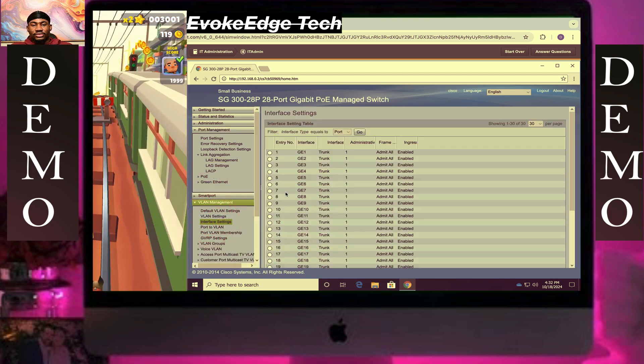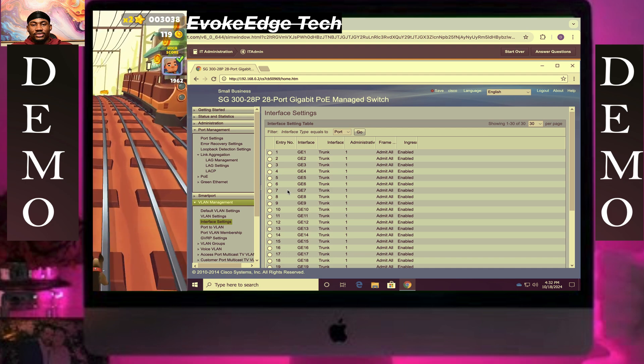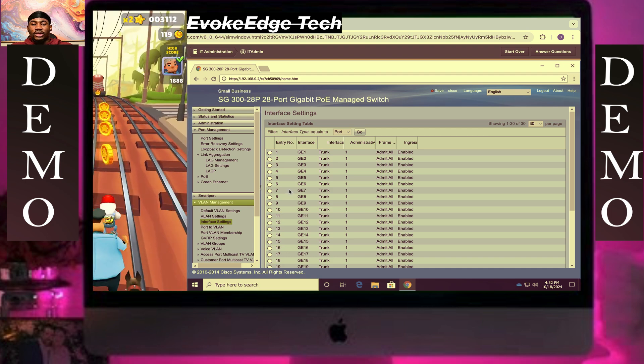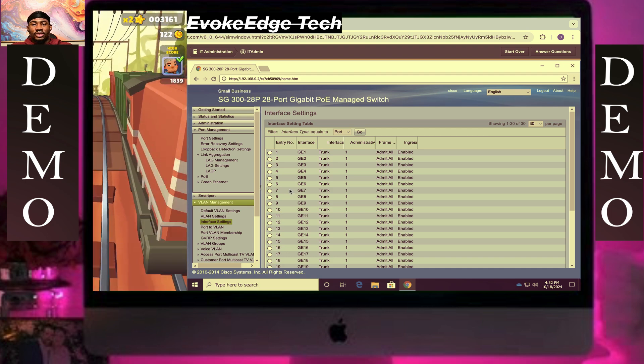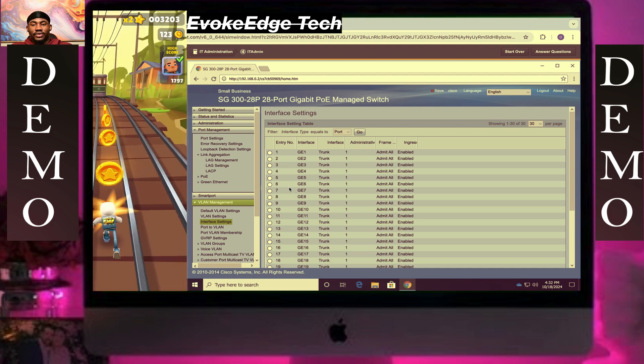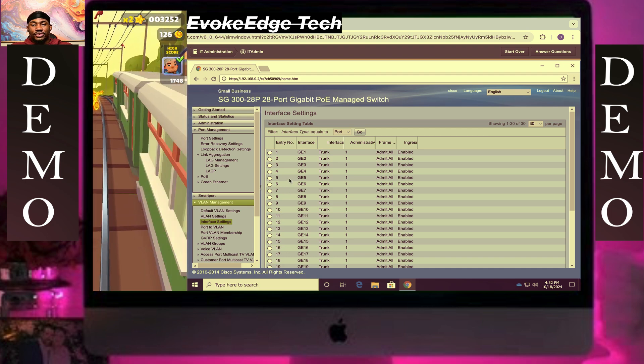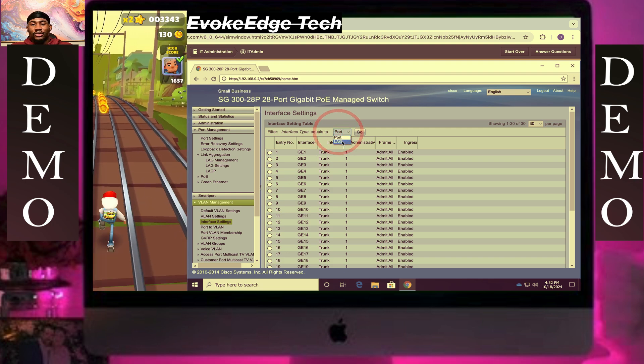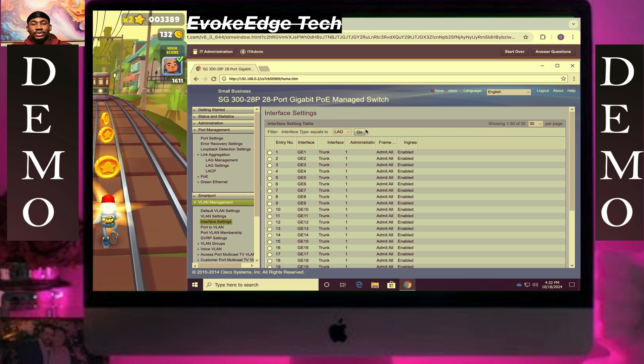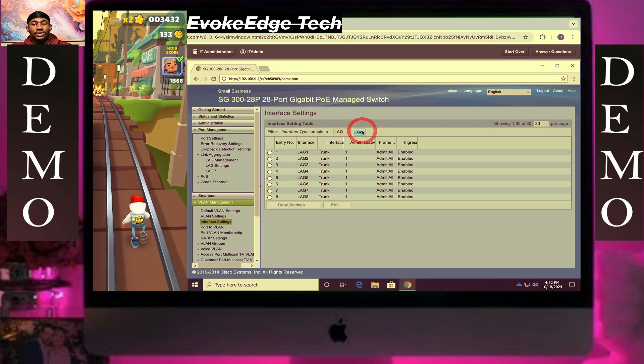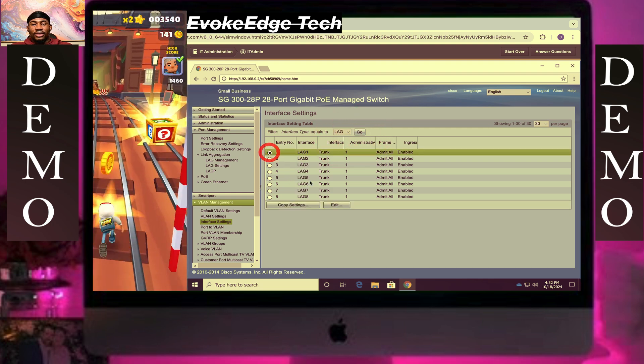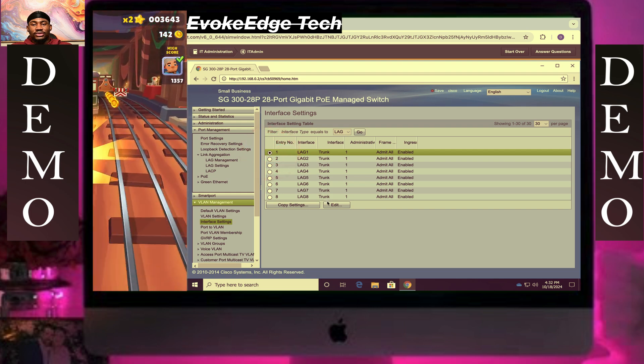Under VLAN management we select interface setting. Now we go to LAG and go. Then click on LAG 1, select edit.